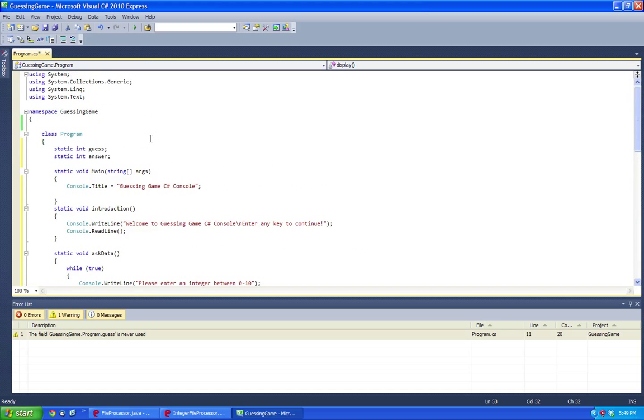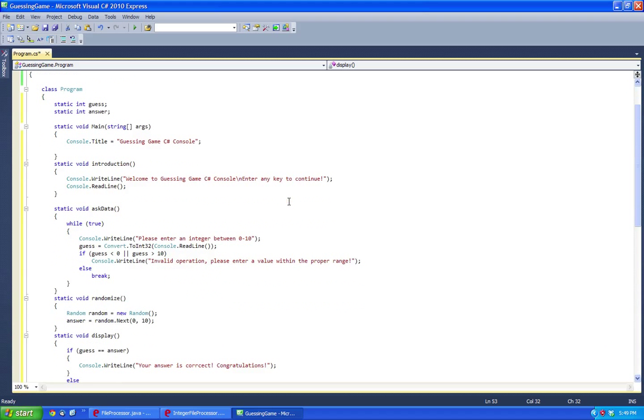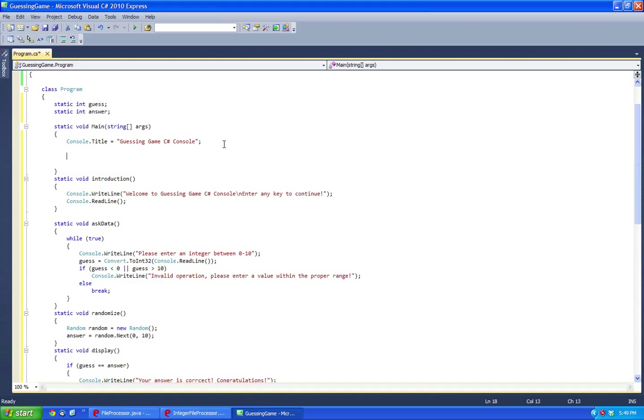So now we need to conduct the flow of the application. Let's head back up to the main, and we're going to start off by doing an introduction.